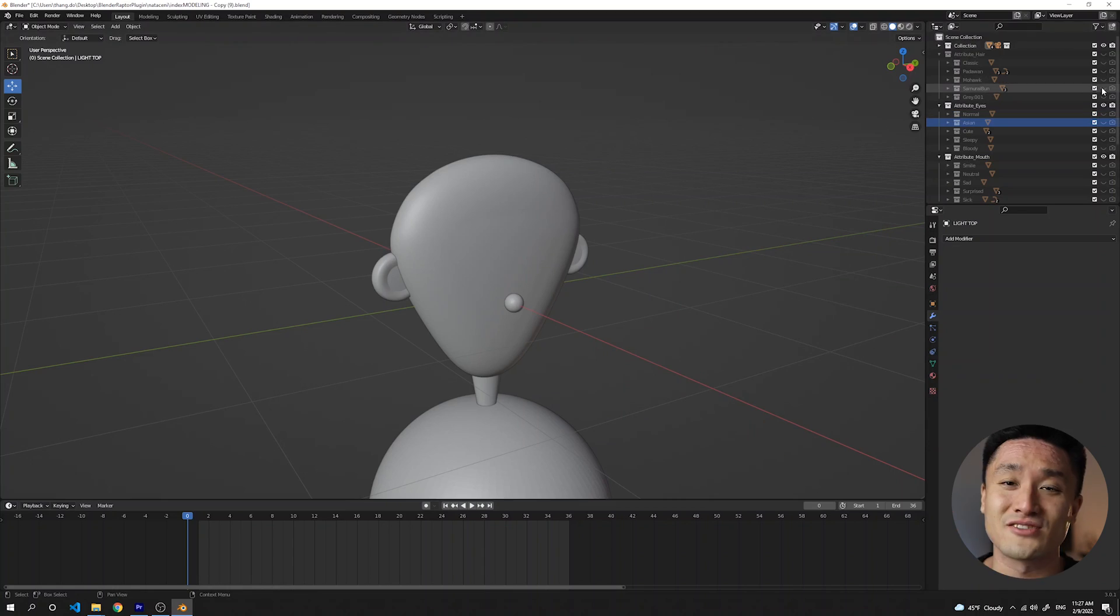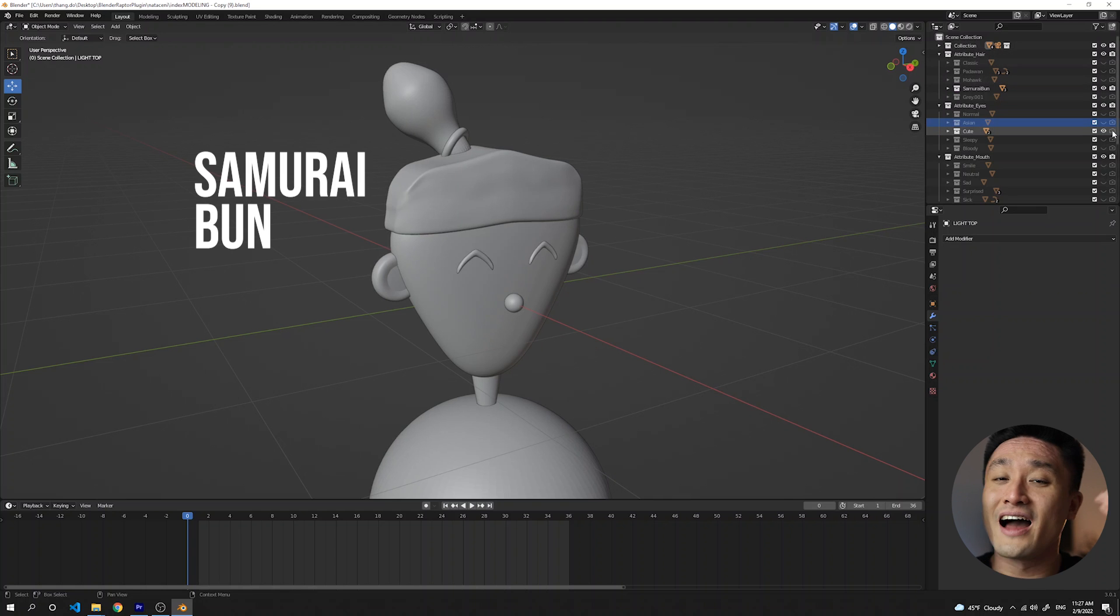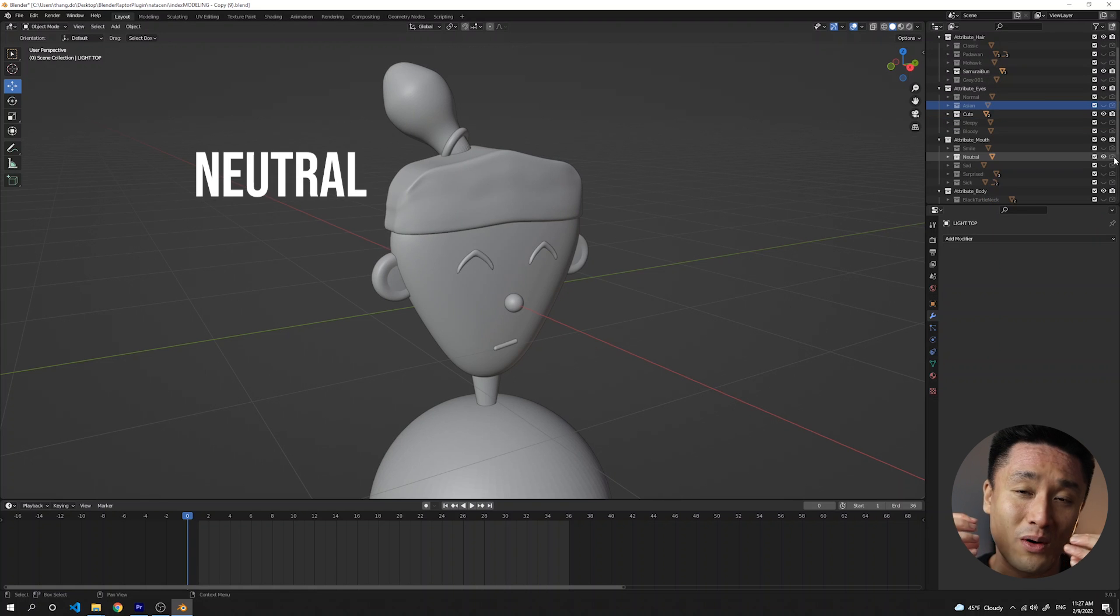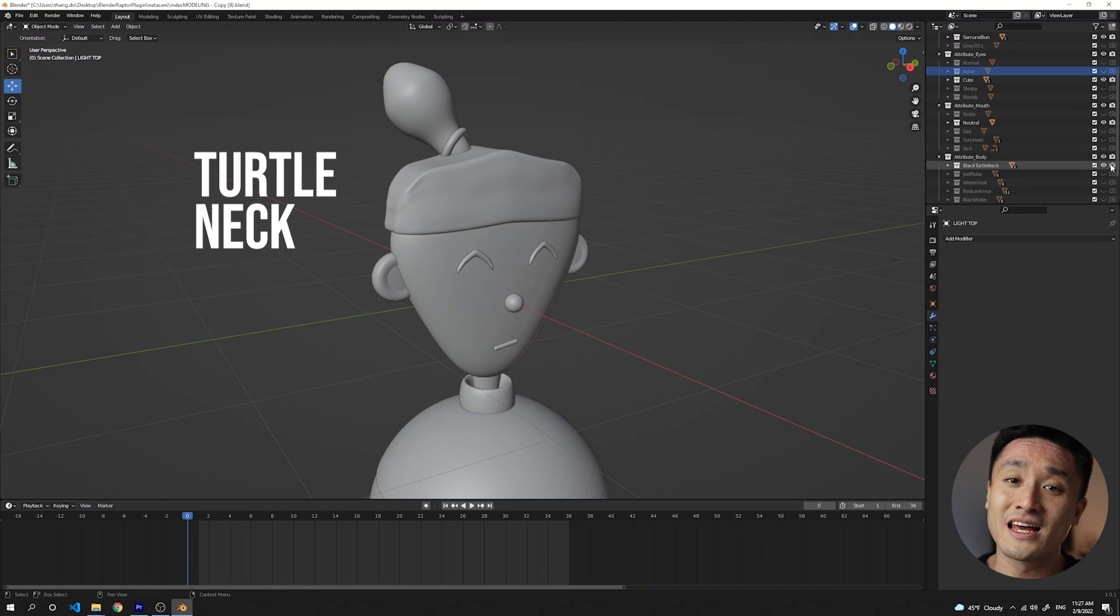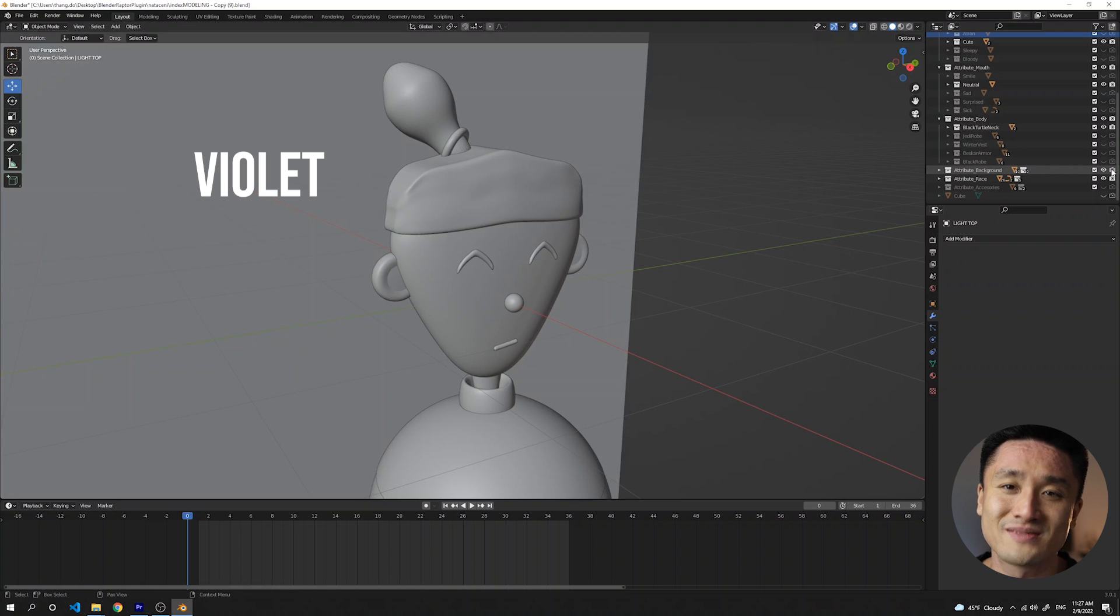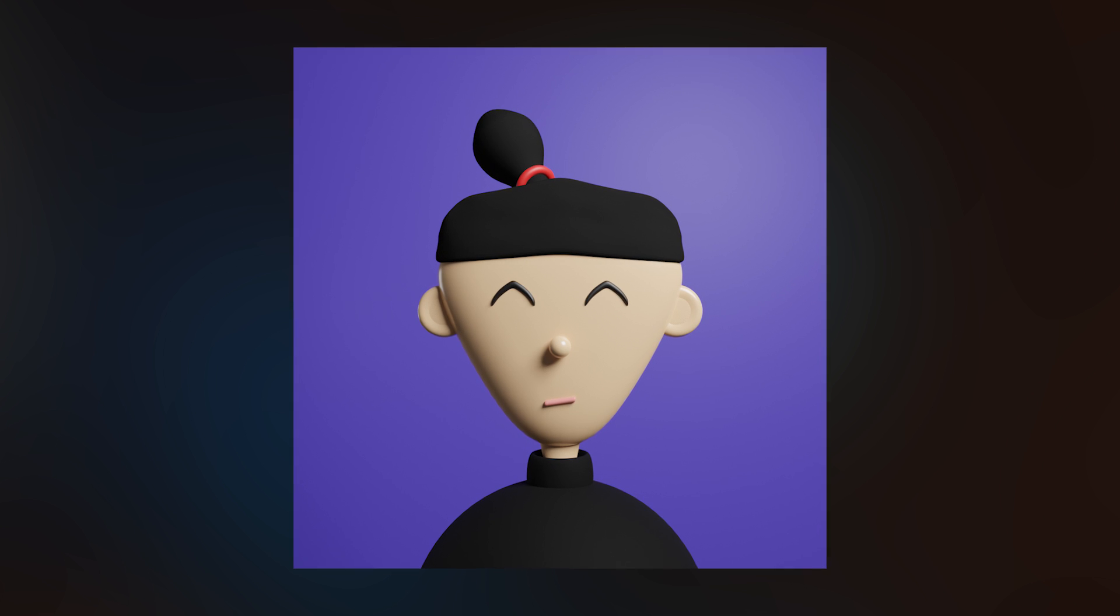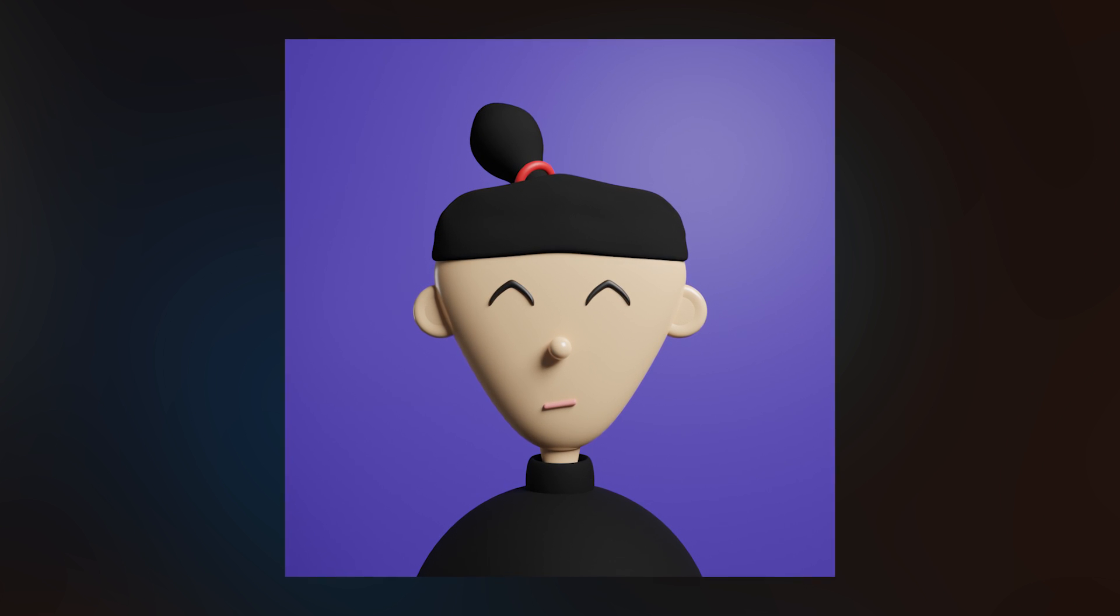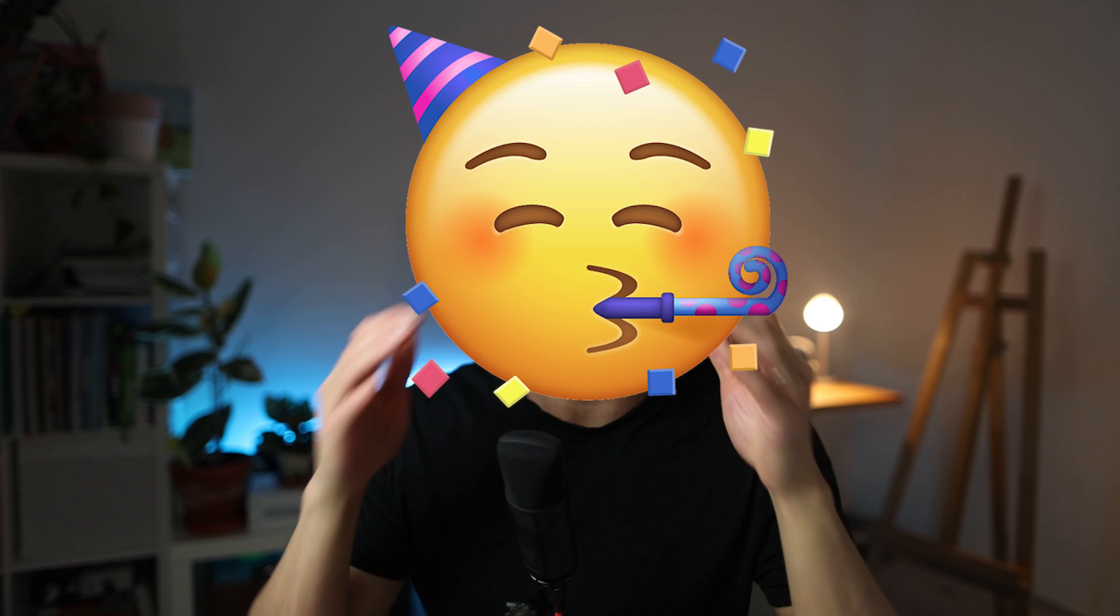To combine the attributes and the main characters, we're gonna turn on the render visibility for the traits that we want to include. Okay, starting with choosing the hair, eyes, mouth, the body, and then the background. And this is our first Sober Jedi. So proud. Welcome Jedi. Let's continue making another.